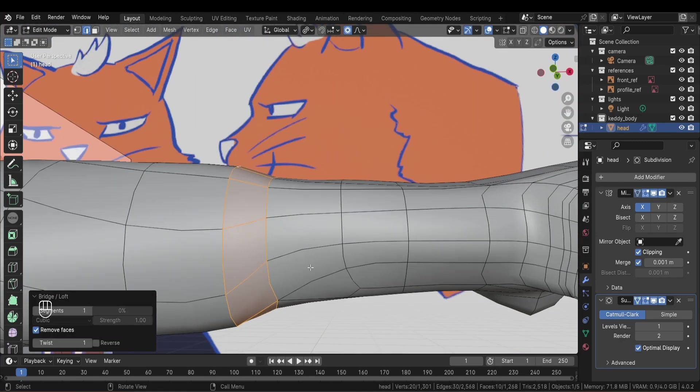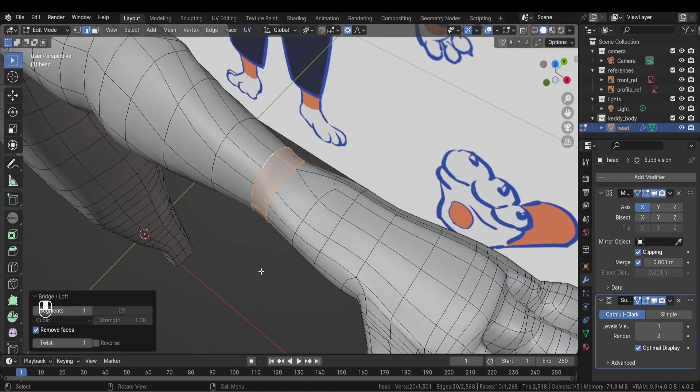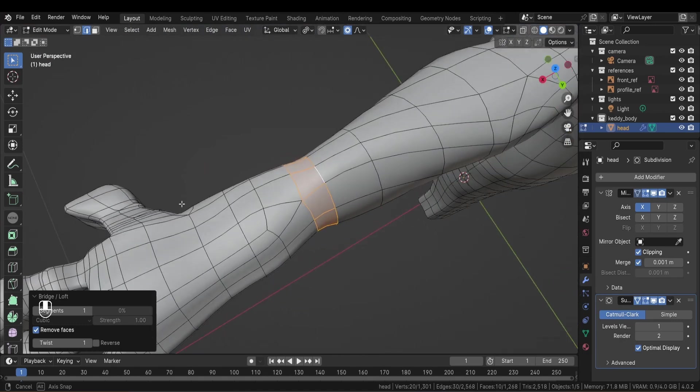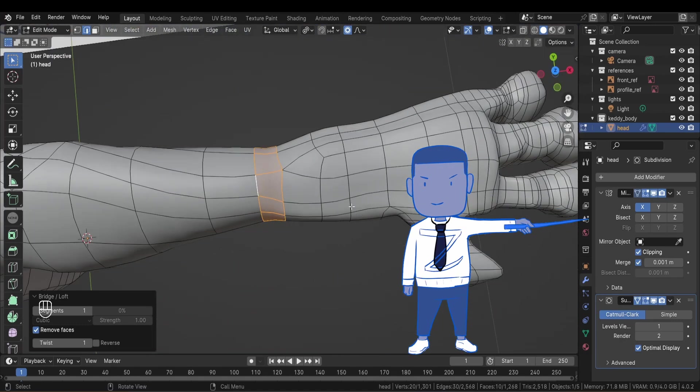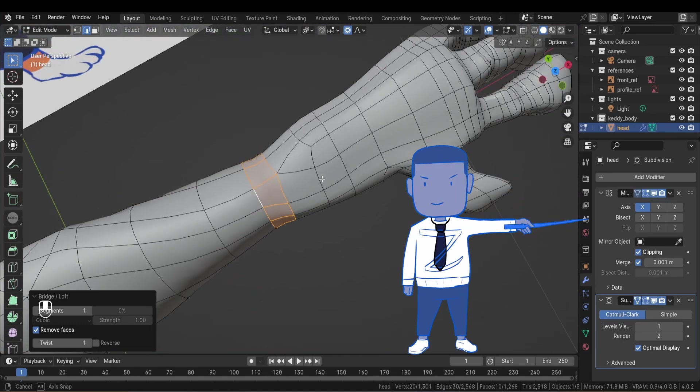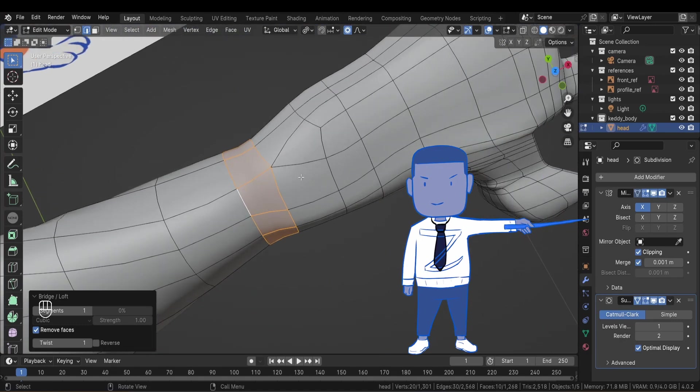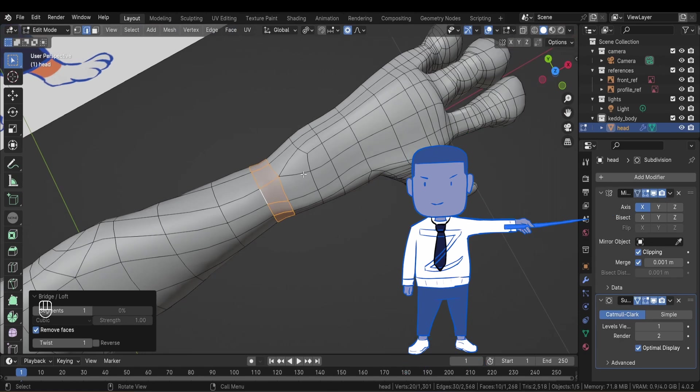Also, do not forget to delete the subdivision and mirror modifiers before joining the hand. Otherwise, it's going to adapt to the body's modifiers and you don't want that.